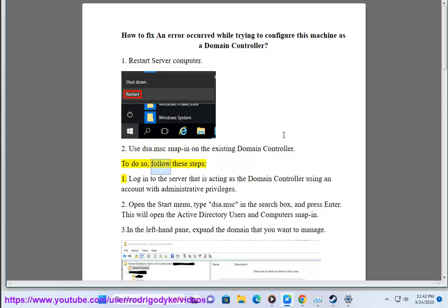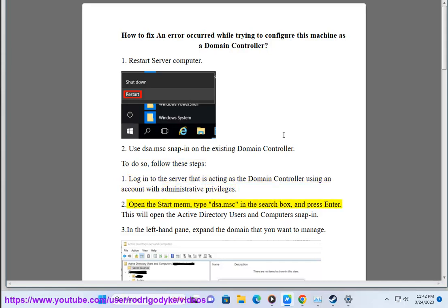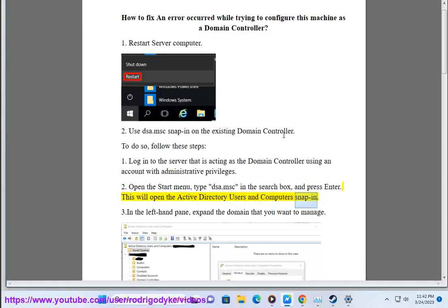To do so, follow these steps. Step 1: Login to the server that is acting as the domain controller using an account with administrative privileges. Step 2: Open the Start menu, type dsa.msc in the search box, and press Enter. This will open the Active Directory Users and Computers snap-in.